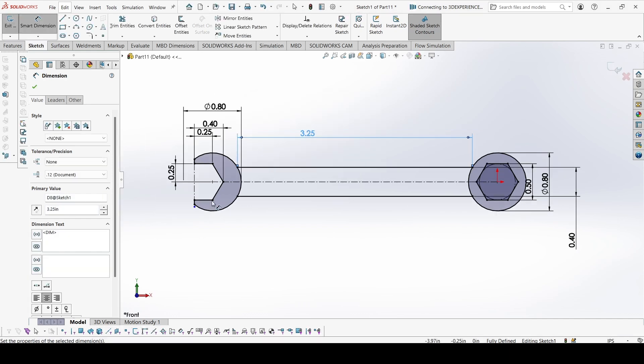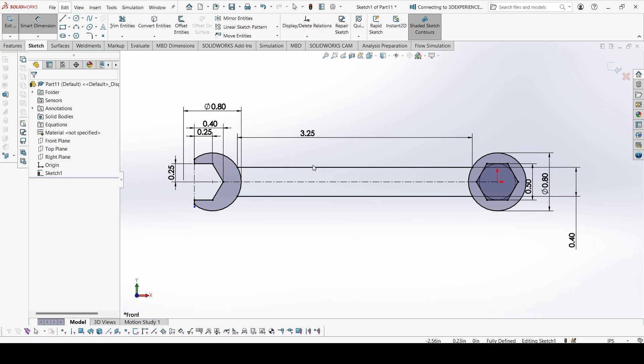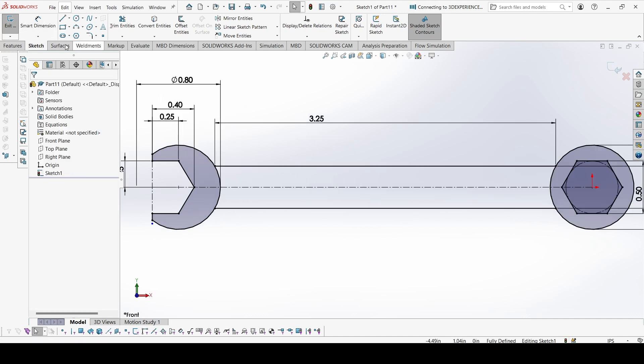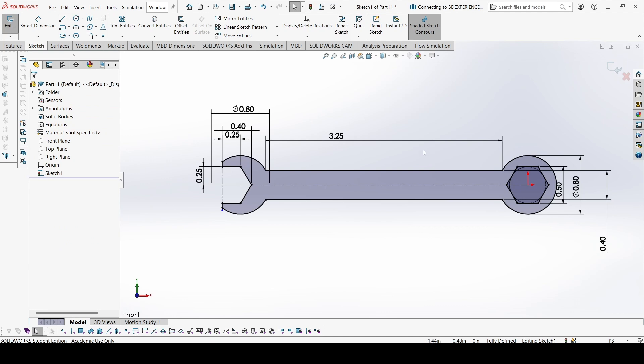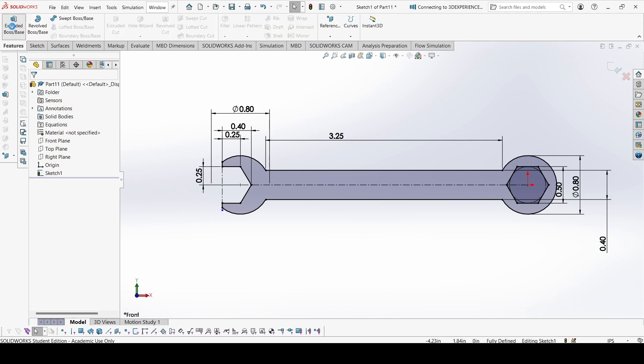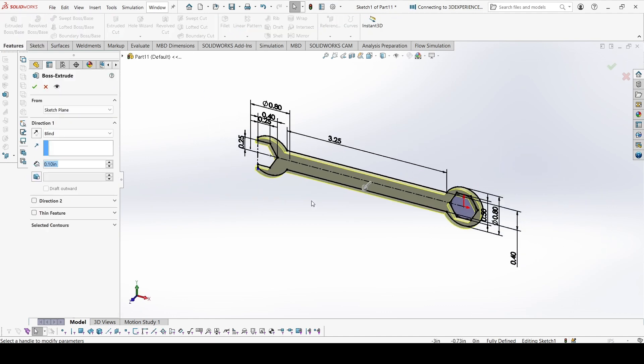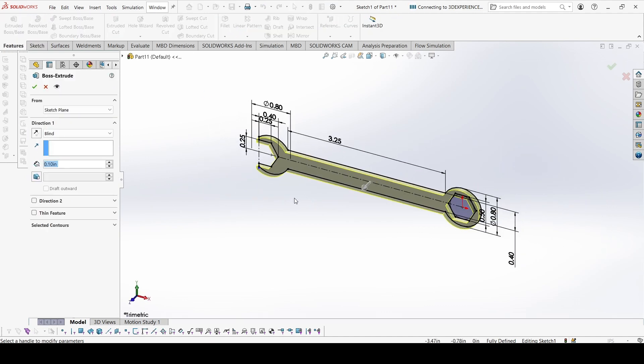Look, now everything is constrained when we give this distance. Let's trim what we do not need, make the sketch closed. Sketch is complete. Now let's go to extrude and we have to extrude 0.3 inches.